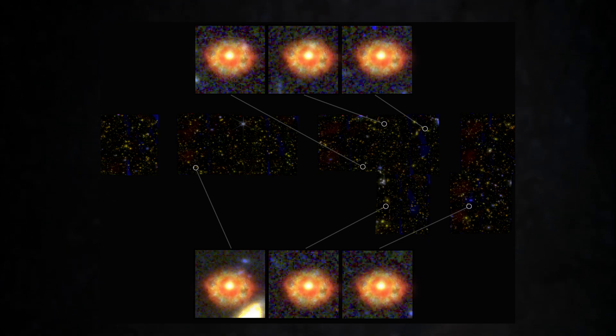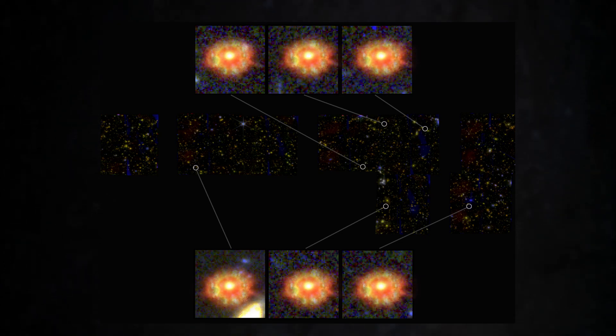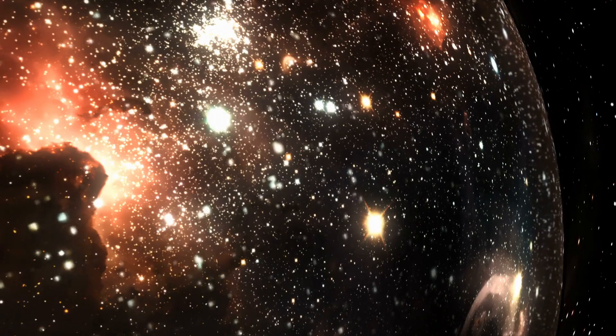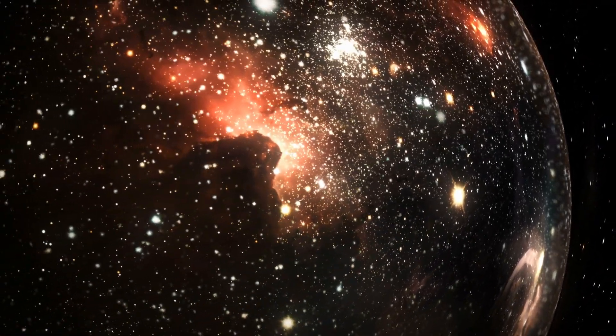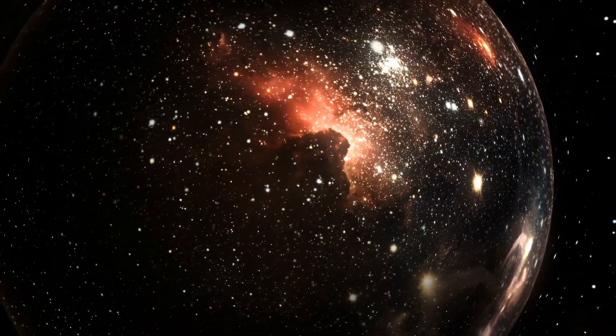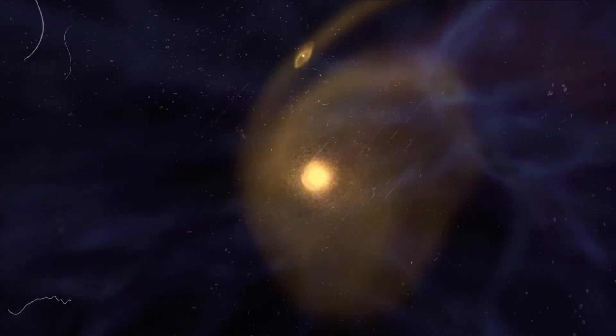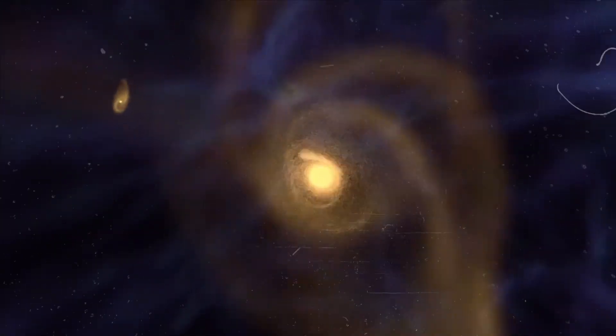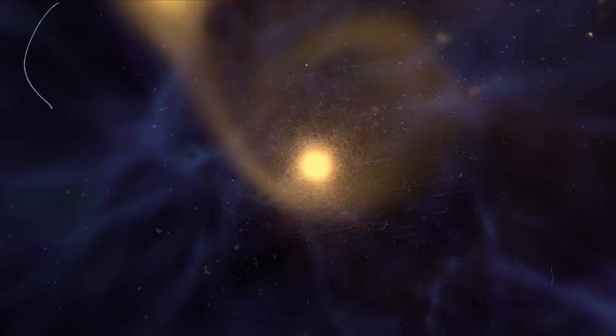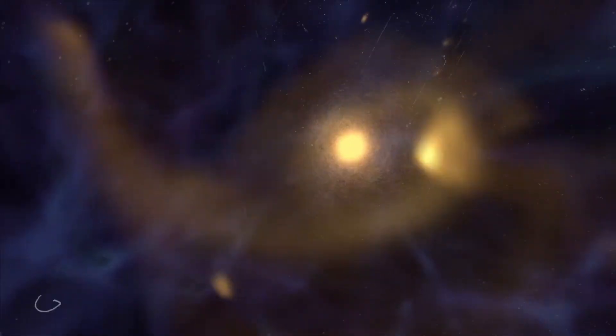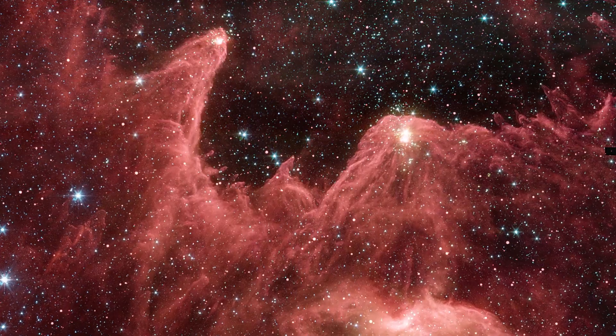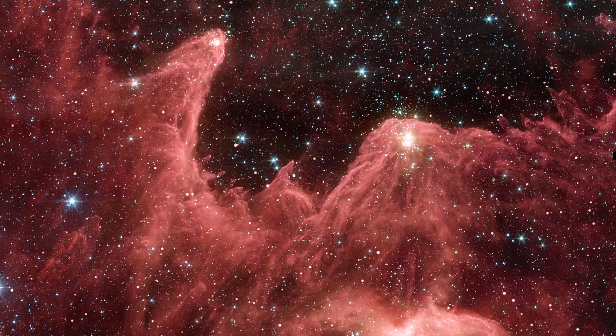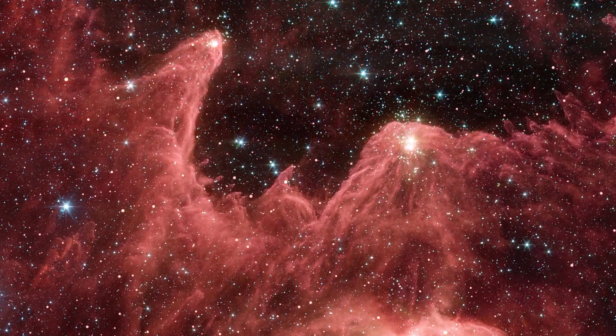This raises a major question. How could such a bright, massive galaxy form in under 300 million years? Adding to the mystery, the galaxy's spectrum shows bright emission lines of hydrogen and oxygen, indicating that several generations of massive stars had already completed their life cycles before astronomers observed it.